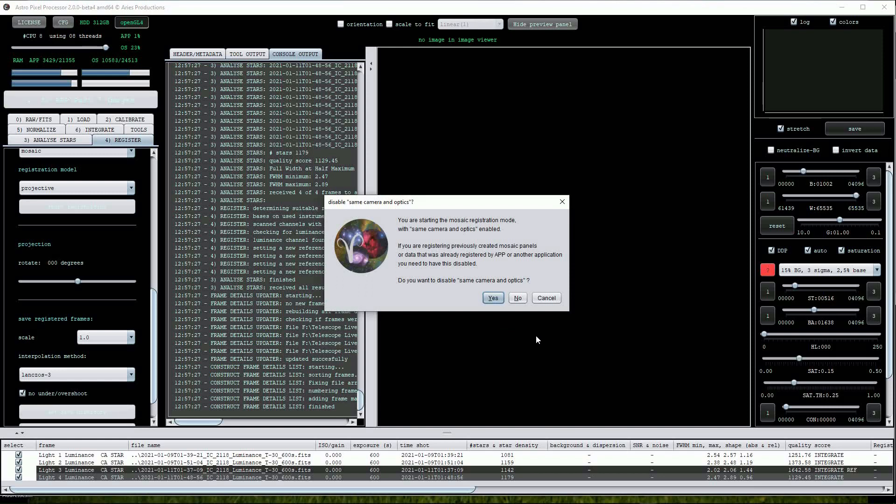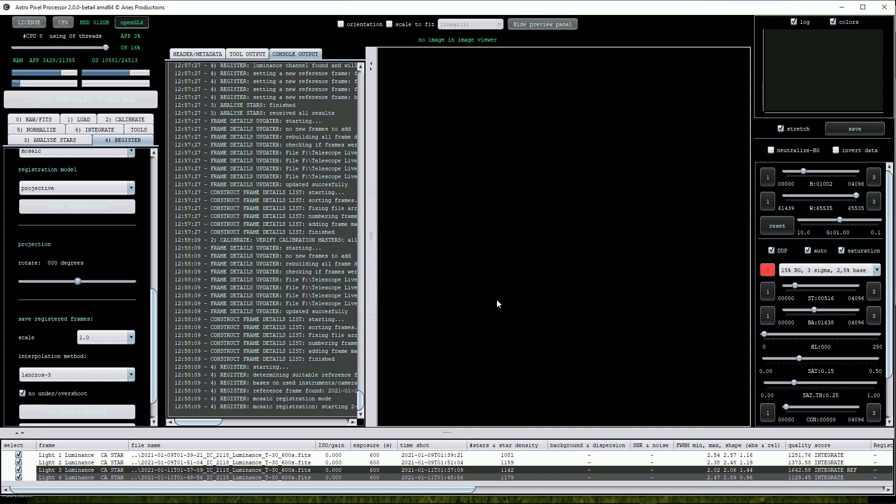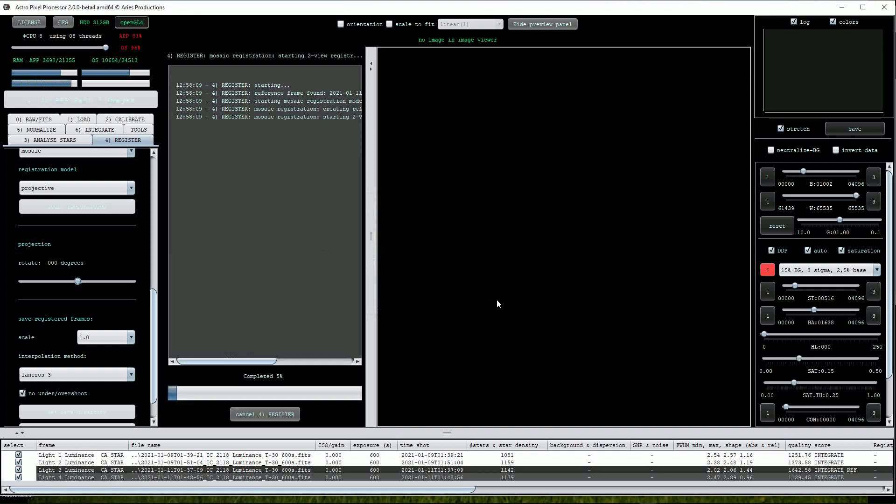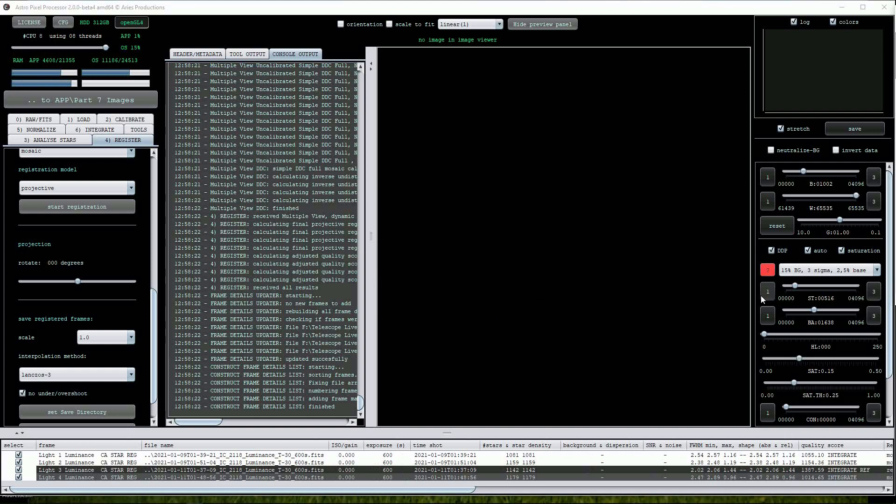OK, this time I'll try turning off the same camera and optics option and see if that makes any difference. Although these of course were the same when the data was taken. After a short time APP has completed this step.